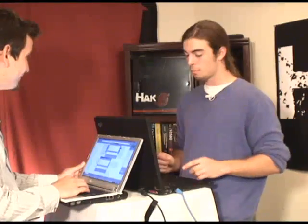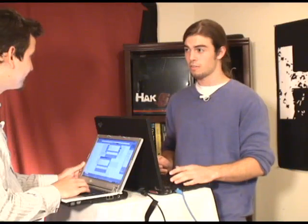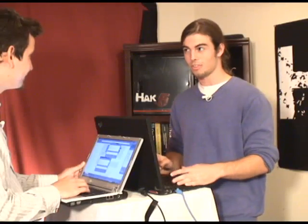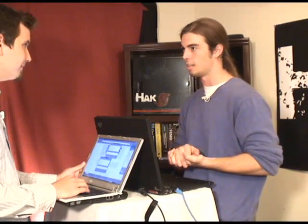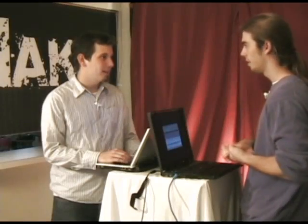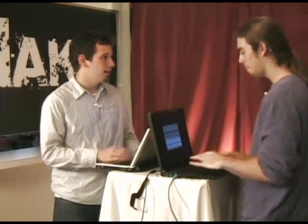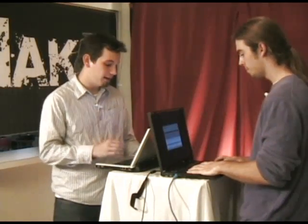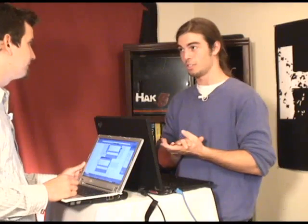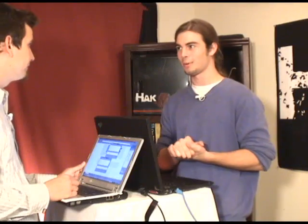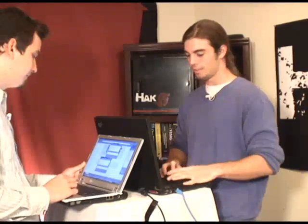Using Cain, we can also sniff passwords — HTTP passwords — unless of course you're using SSL. That's one of the countermeasures, and we'll get into how to protect yourself from this attack another time. I would highly recommend using Gmail if you don't have it already, because they use SSL.